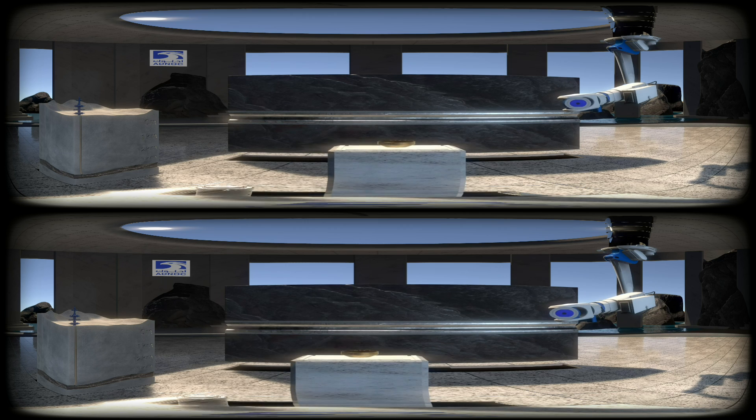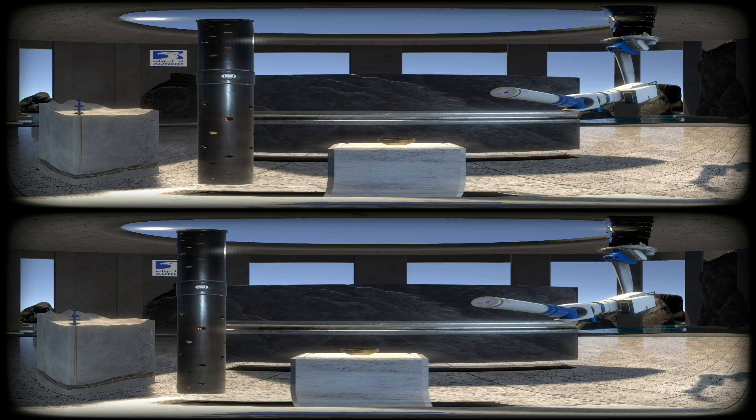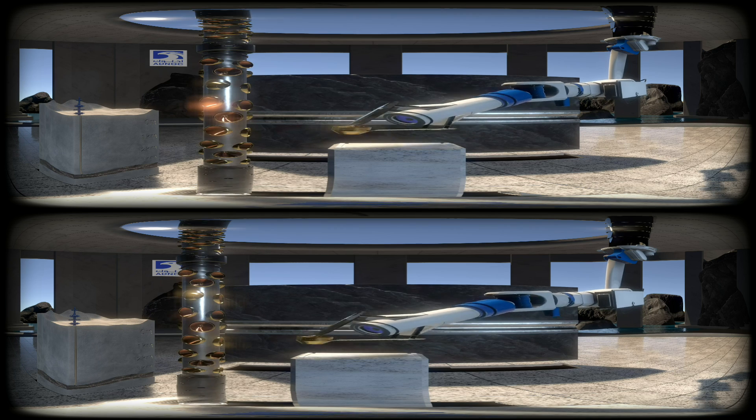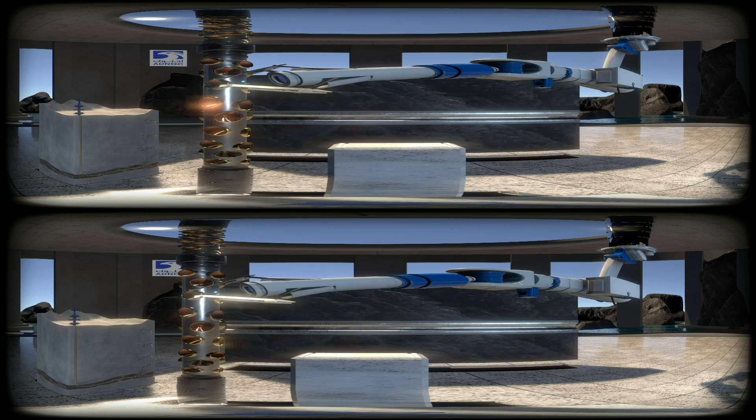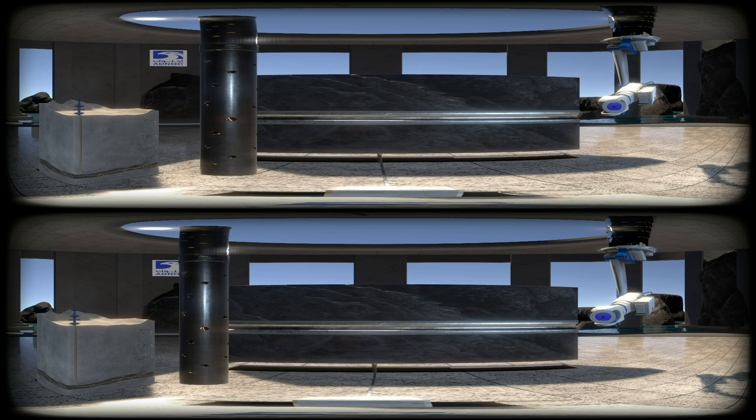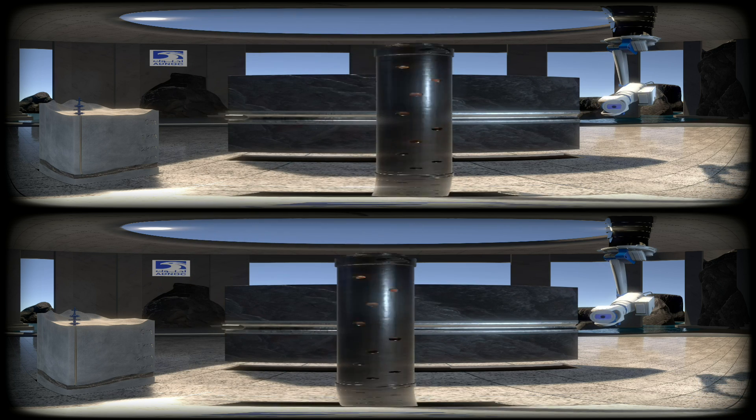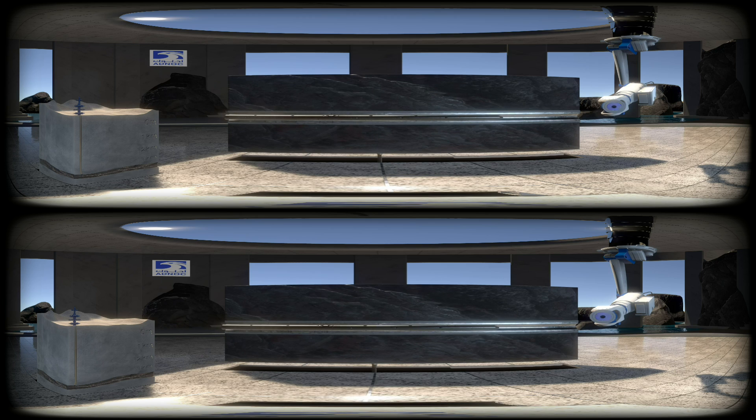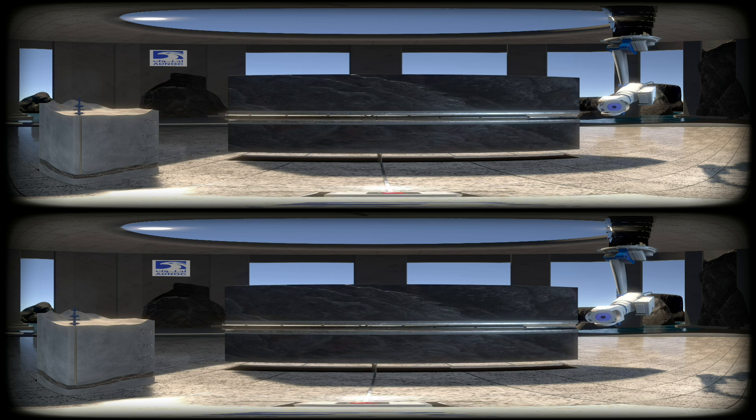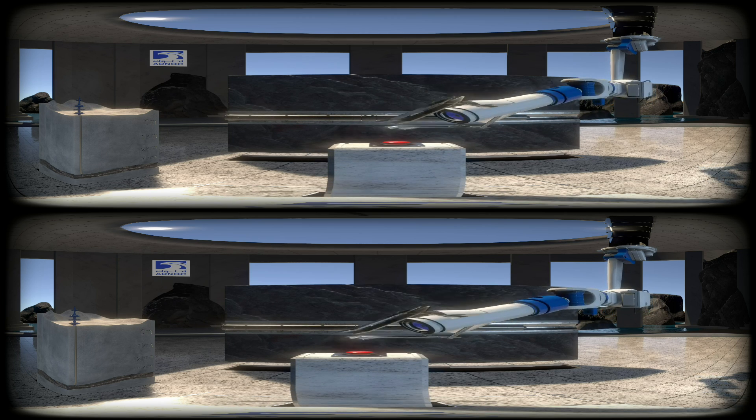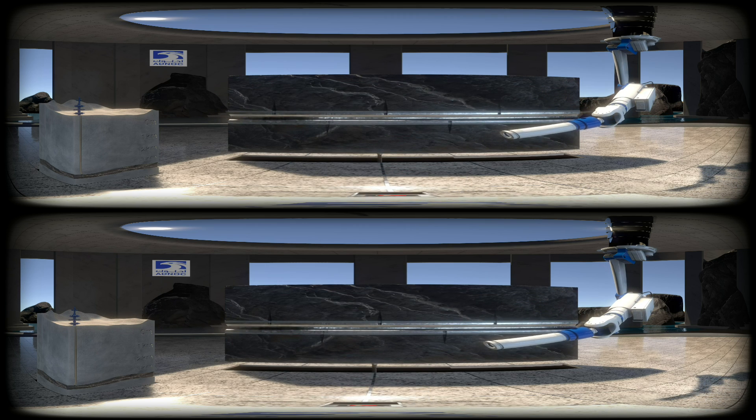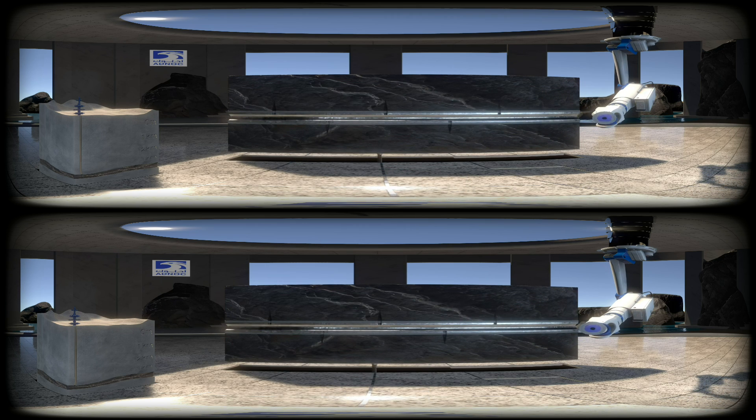Next, we need to perforate the casing with this well stimulation device. This one needs one more charge. We run the device into the well on wire with an electric pulse to fire the charges. Here we go. With these small perforations made,